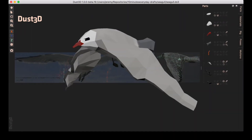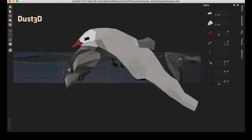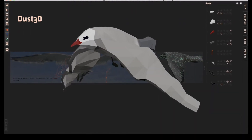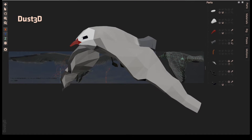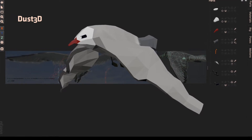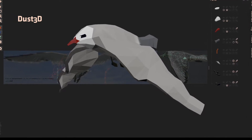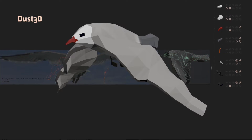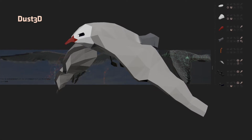In this video, I will introduce you to what happened this week and show you the full progress of modeling, rigging, and animating a low-poly Seagull at the end.